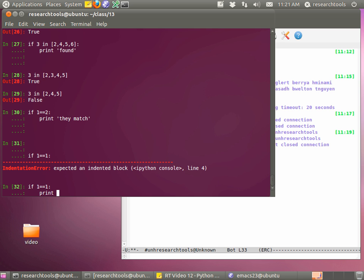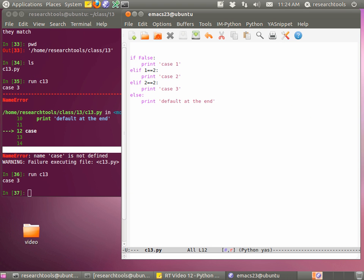When you say 'if True', it automatically evaluates True as true. You can put any expression in there — for example, 'if 1 == 2: print "they match"' won't match, but 'if 1 == 1: print "they match"' will. So you can see sometimes people write it in ways that look a little more confusing, but the key is that the expression evaluates to True or False.